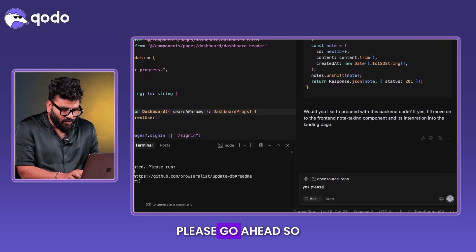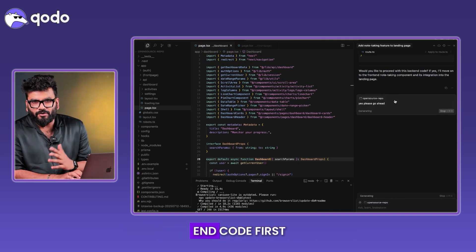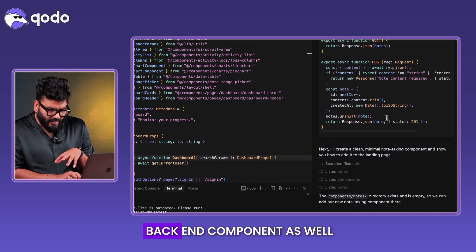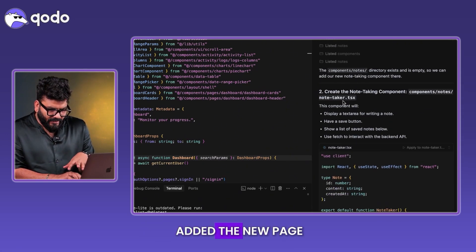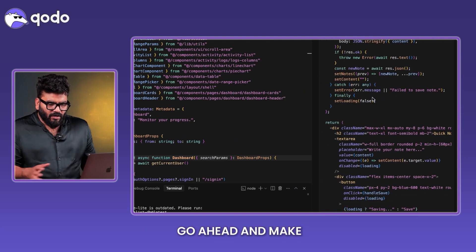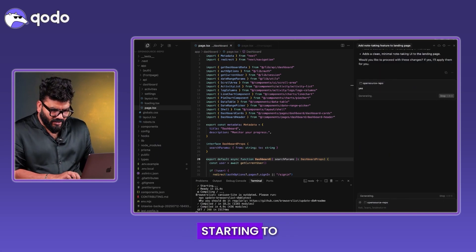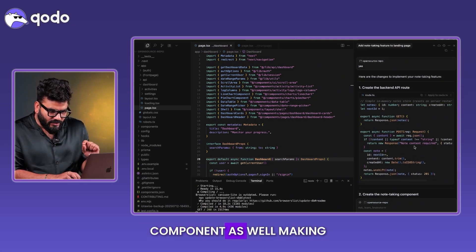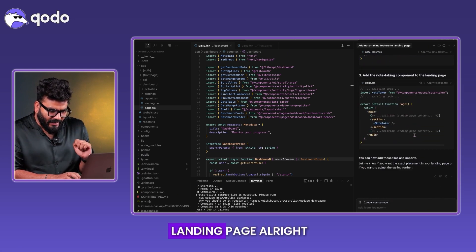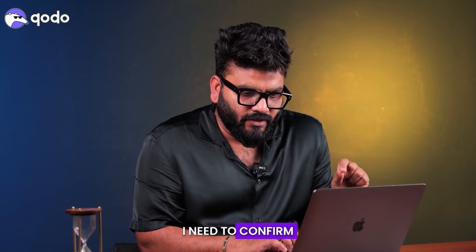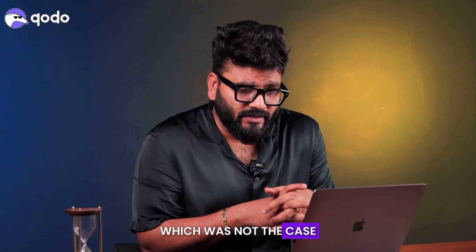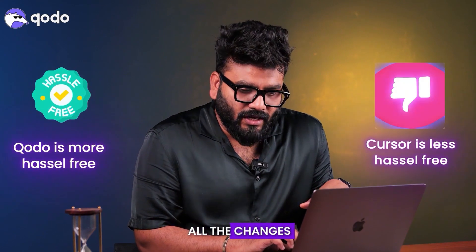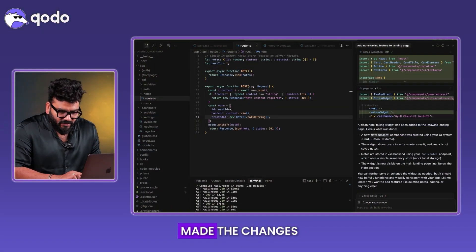Going back to Cursor, it asks to proceed with the changes — 'Yes, please go ahead.' It starts with the back-end code first, creating a 'route.ts', then adds the note-taking component and a new page. It asks for confirmation again, so I say yes, and it creates the back-end API route and the note-taking component, finally adding it to the landing page. One thing to note: I had to confirm multiple times, unlike with Kodo.